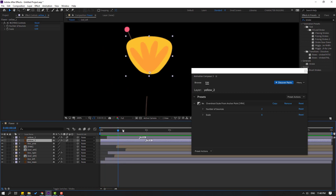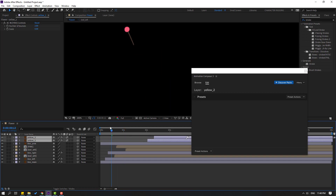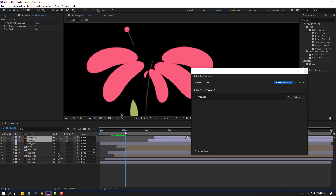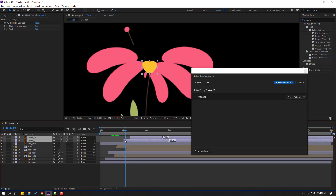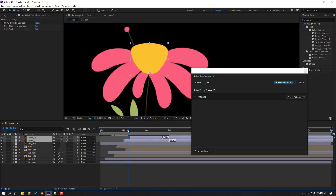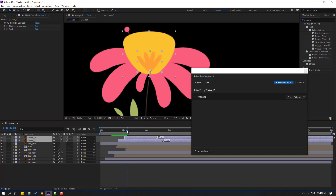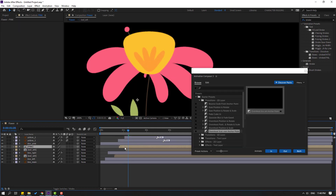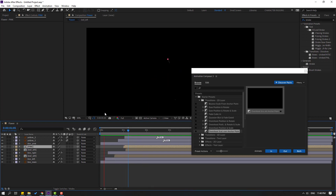Select these two layers, move to the right to check timing. Move to the left. Select these pinks and move to the right. Okay, very nice.